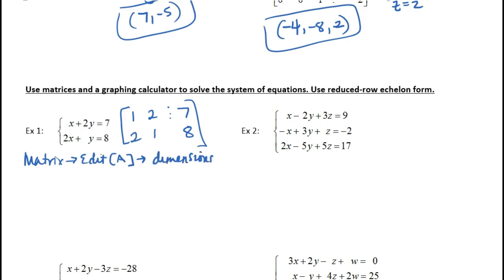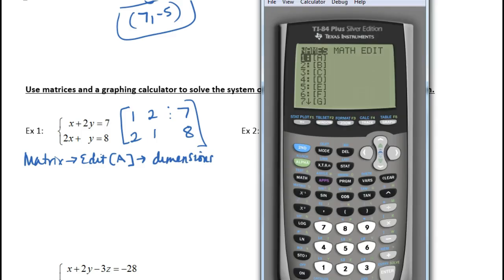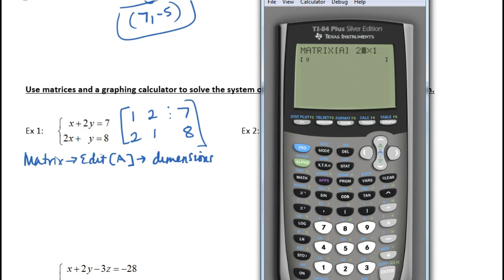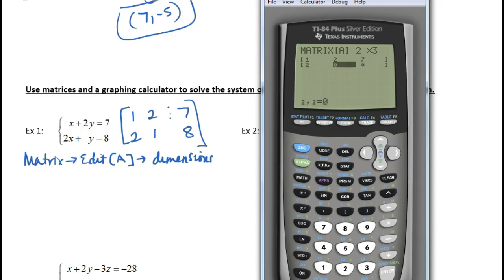Enter your dimensions: 2 rows, then 3 columns. Then enter your values: 1, enter, 2, enter, 7, enter, 2, enter, 1, enter, 8. Now that's entered. The matrix for this example is [1, 2, 7 / 2, 1, 8].